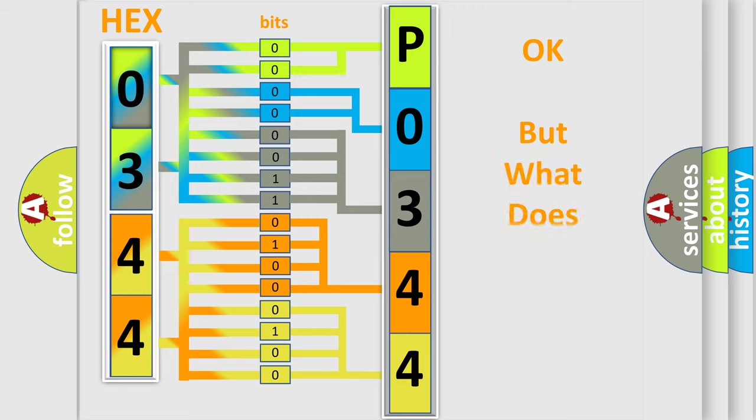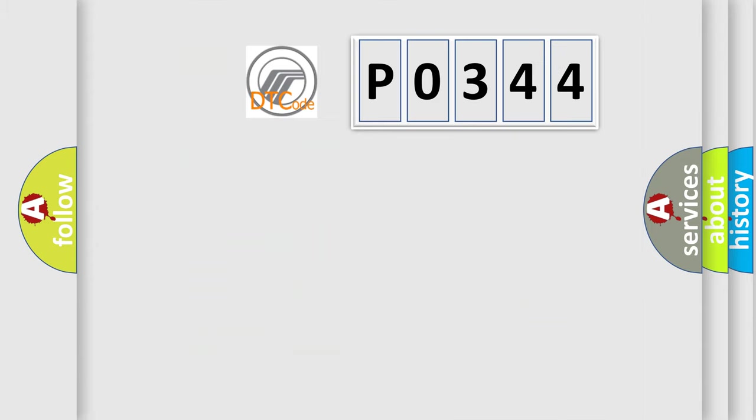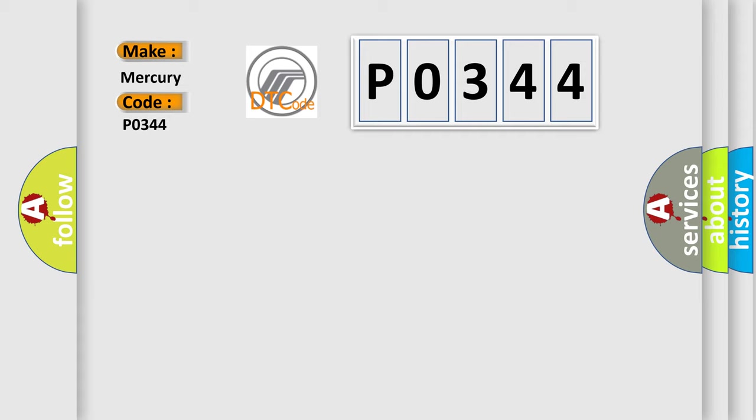The number itself does not make sense to us if we cannot assign information about it to what it actually expresses. So, what does the diagnostic trouble code P0344 interpret specifically for Mercury car manufacturers?